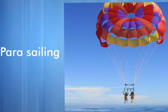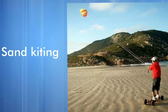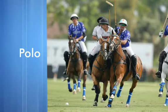Parasailing. It's parasailing. What is it? It's parasailing. Next one: sand kiting. It's sand kiting. What is it? It is sand kiting. Next one: polo. It's polo. What is it? It's polo.